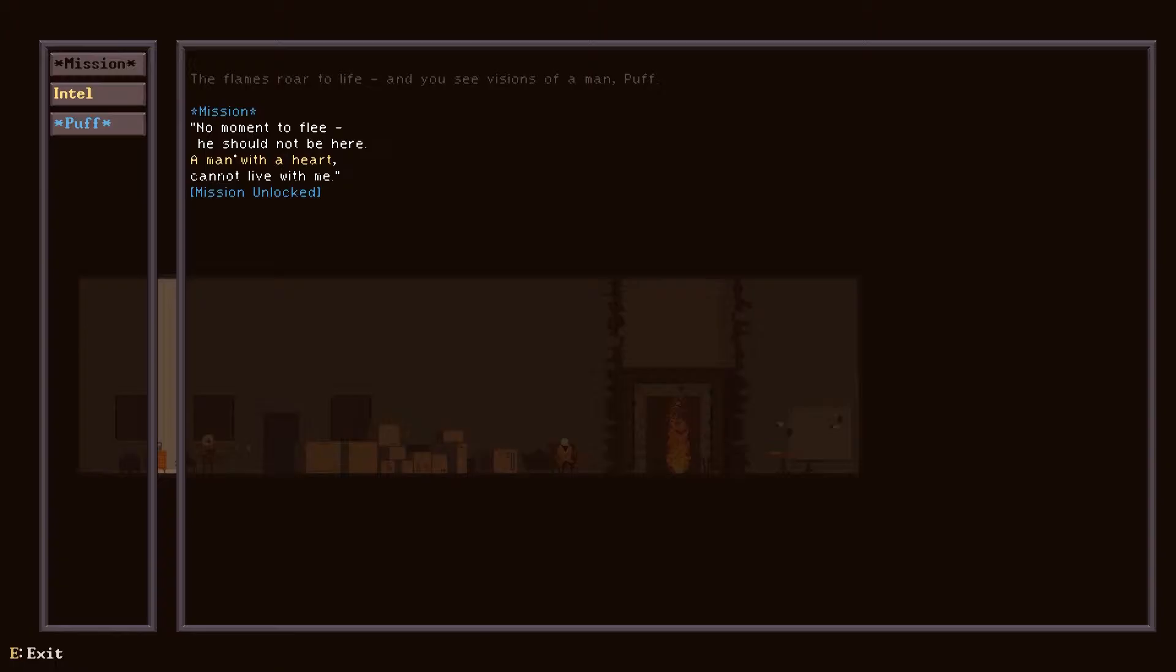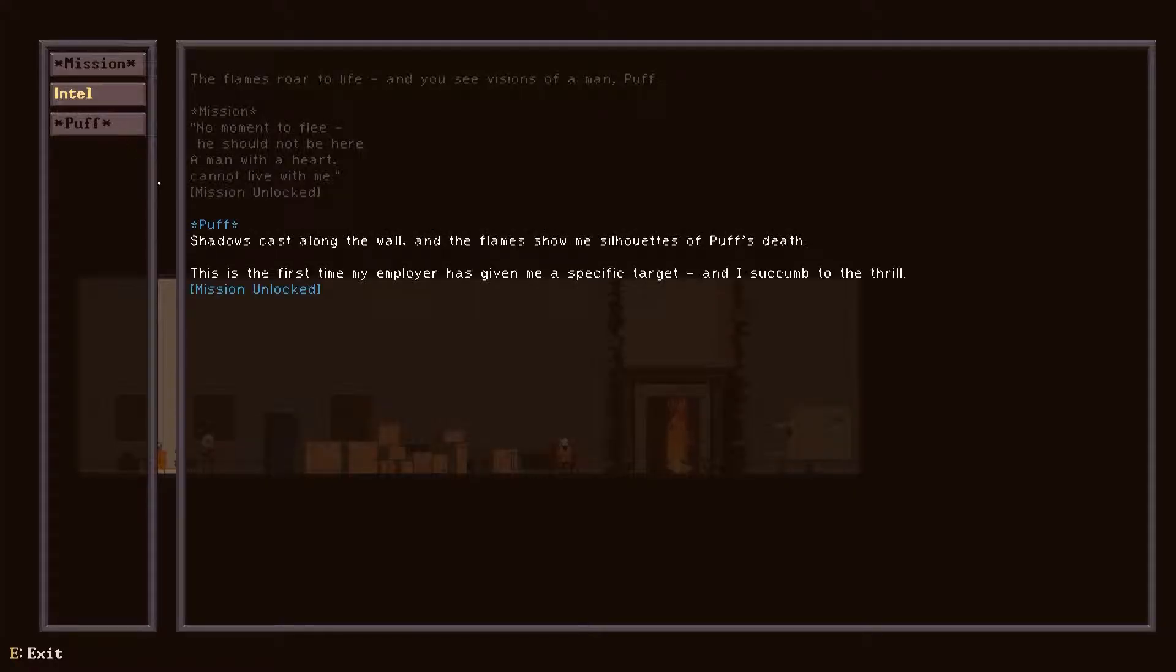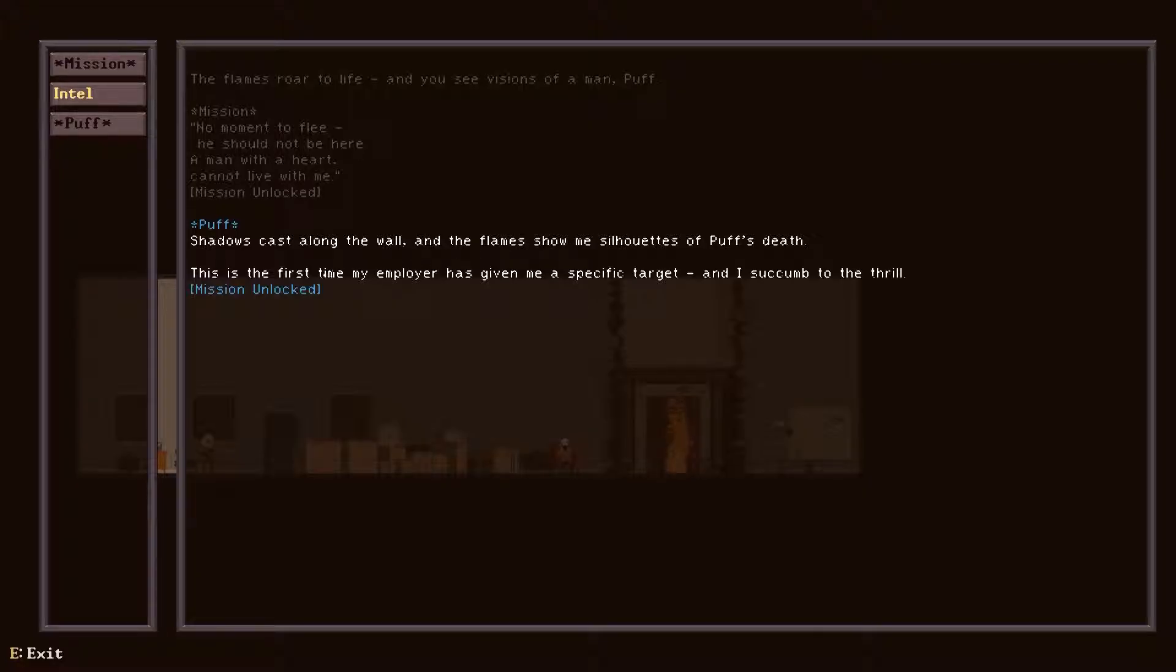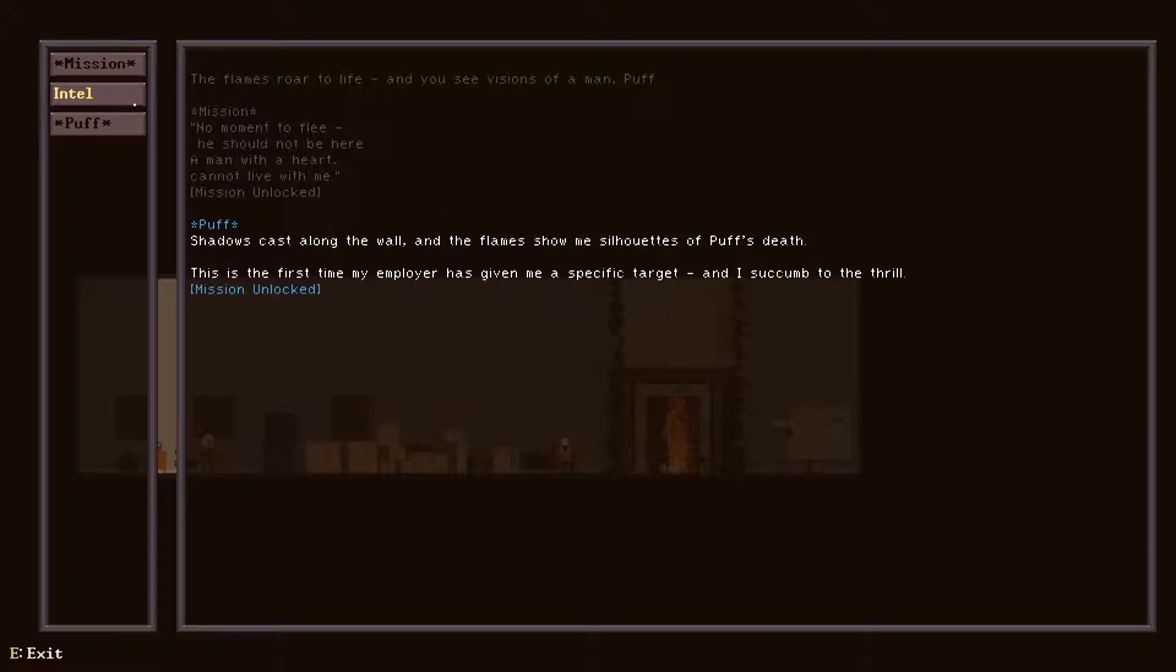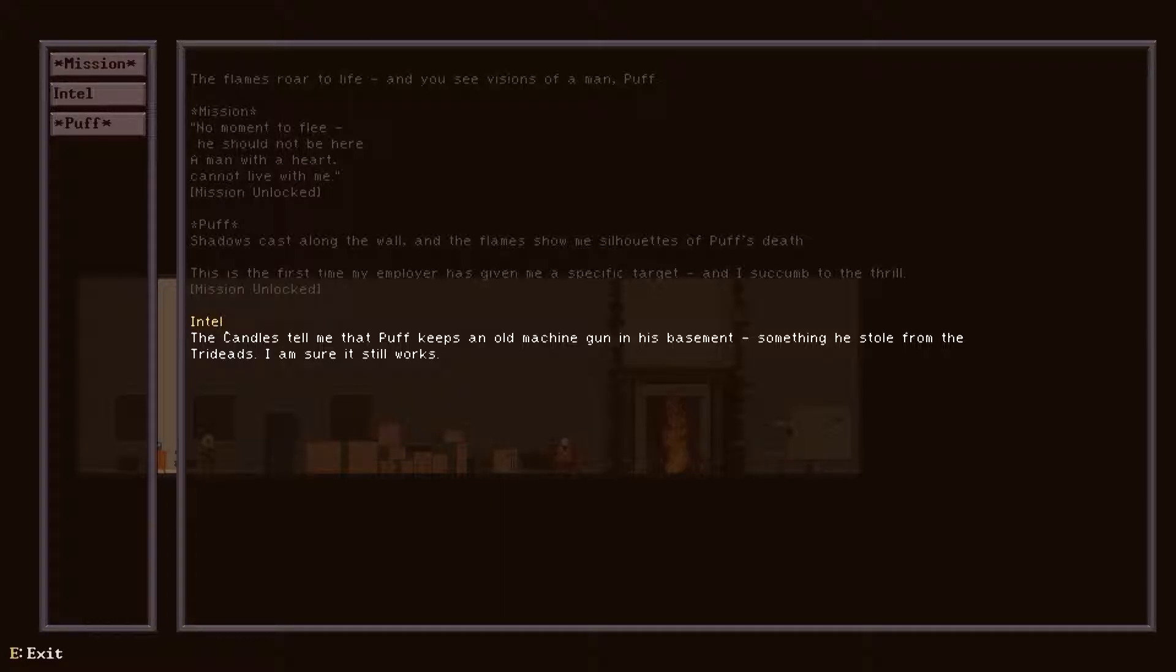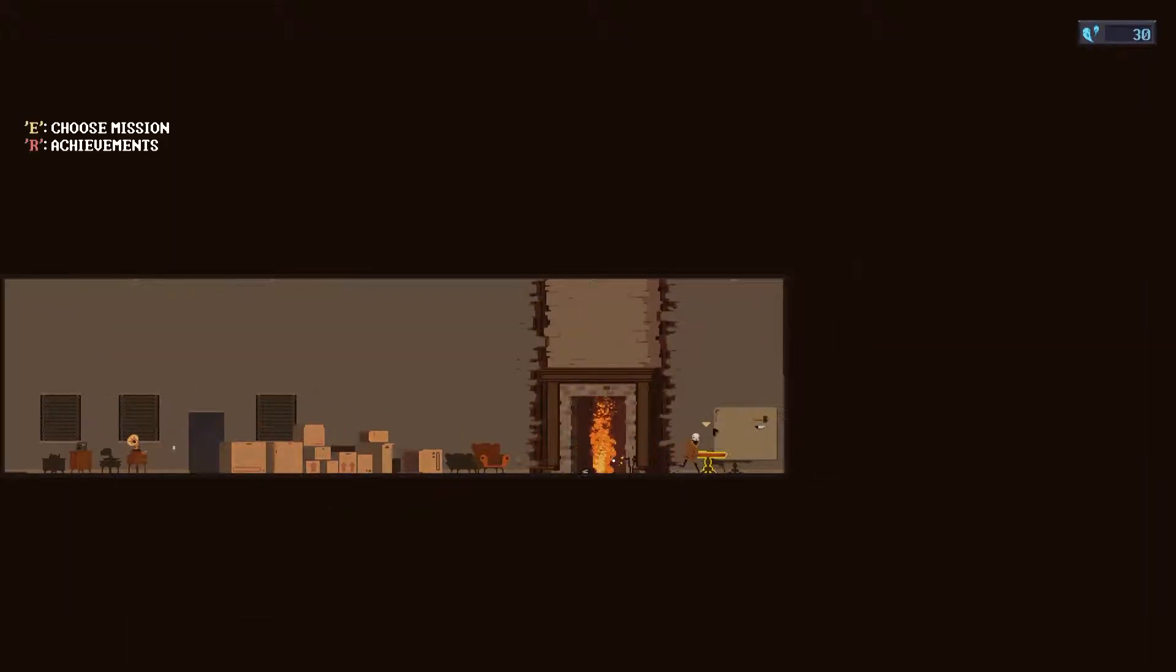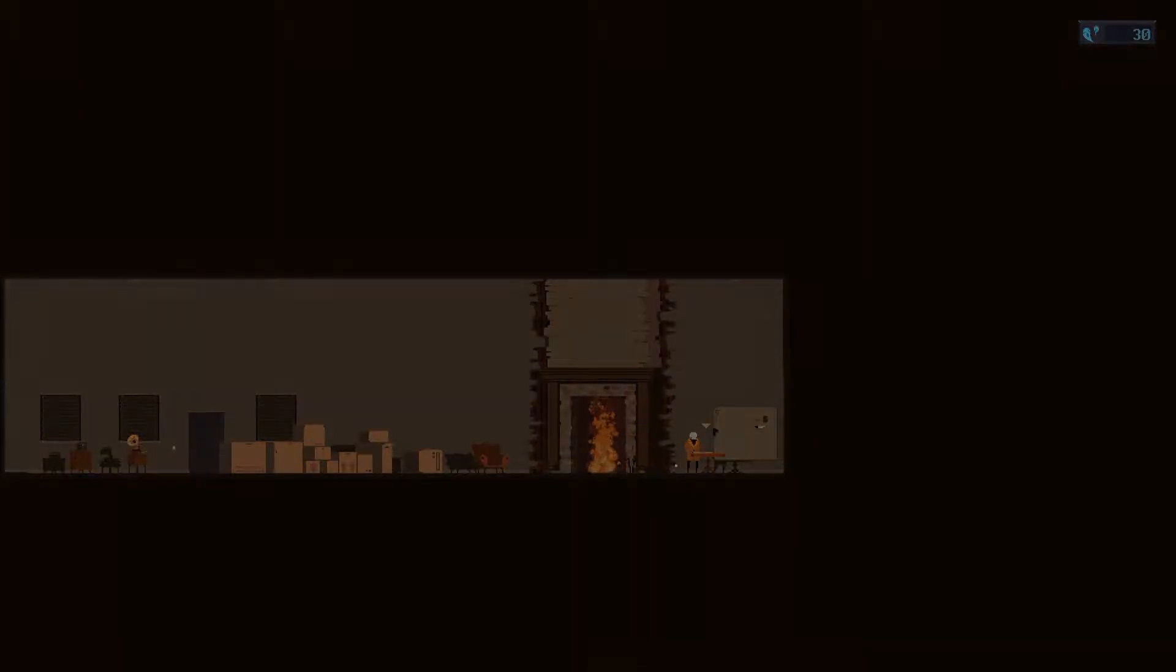Mission: No moment to flee. You should not be here. A man with a heart cannot live with me. Puff. Shadows cast along the wall, and the flames show me silhouettes of Puff's death. This is the first time my employer has given me a specific target and I succumb to the thrill. Candles tell me that Puff keeps an old machine gun in his basement, something he stole from the triads. I'm sure it still works. Alright, I'm gonna kill Puff.